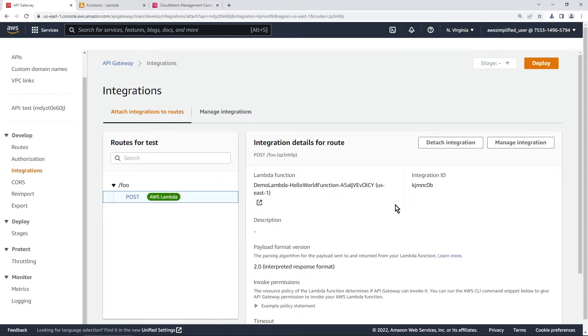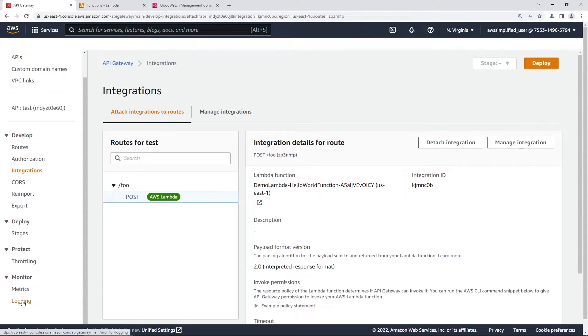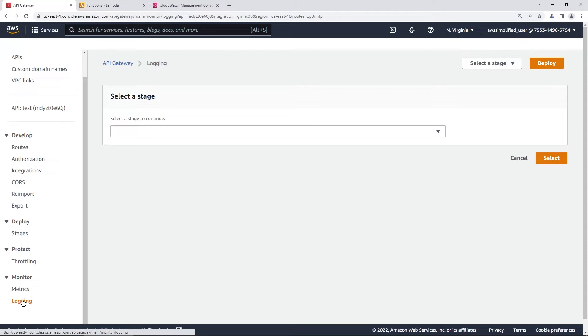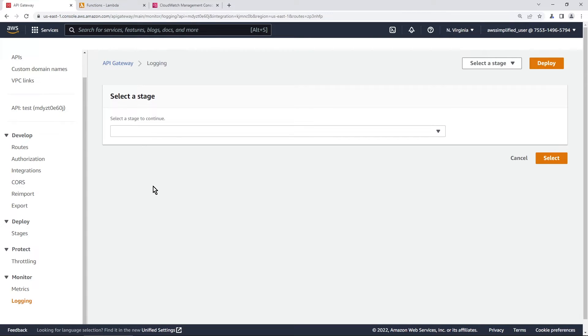So in order to get started with access logging we first need to enable it and in order to do that you want to go to your left hand side here where it says monitor and go to the logging section. By default all logging is disabled. It's something that you have to explicitly enable in order to get it to work.